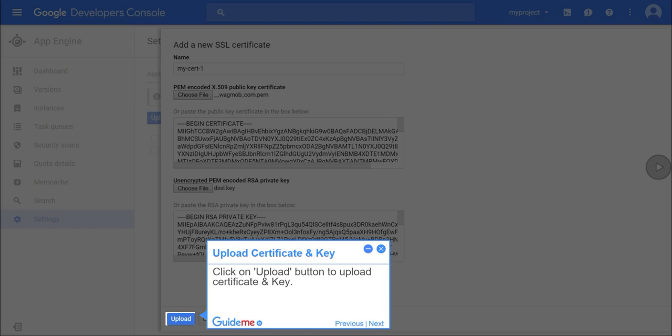Step 21, upload certificate and key. Click on upload button to upload certificate and key.